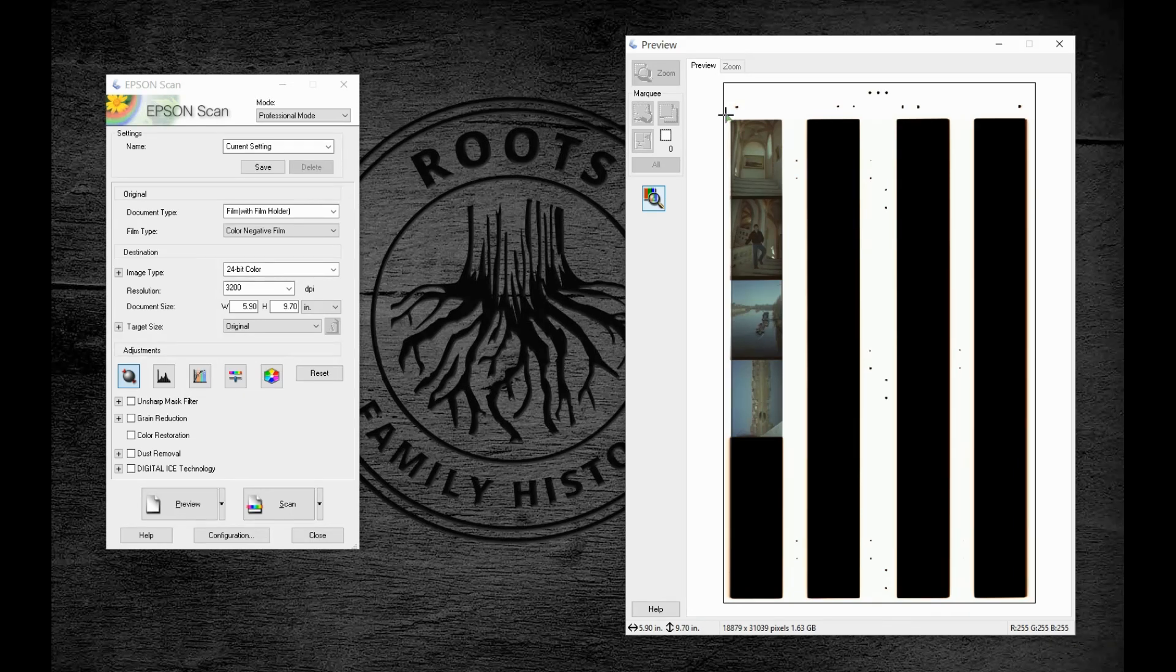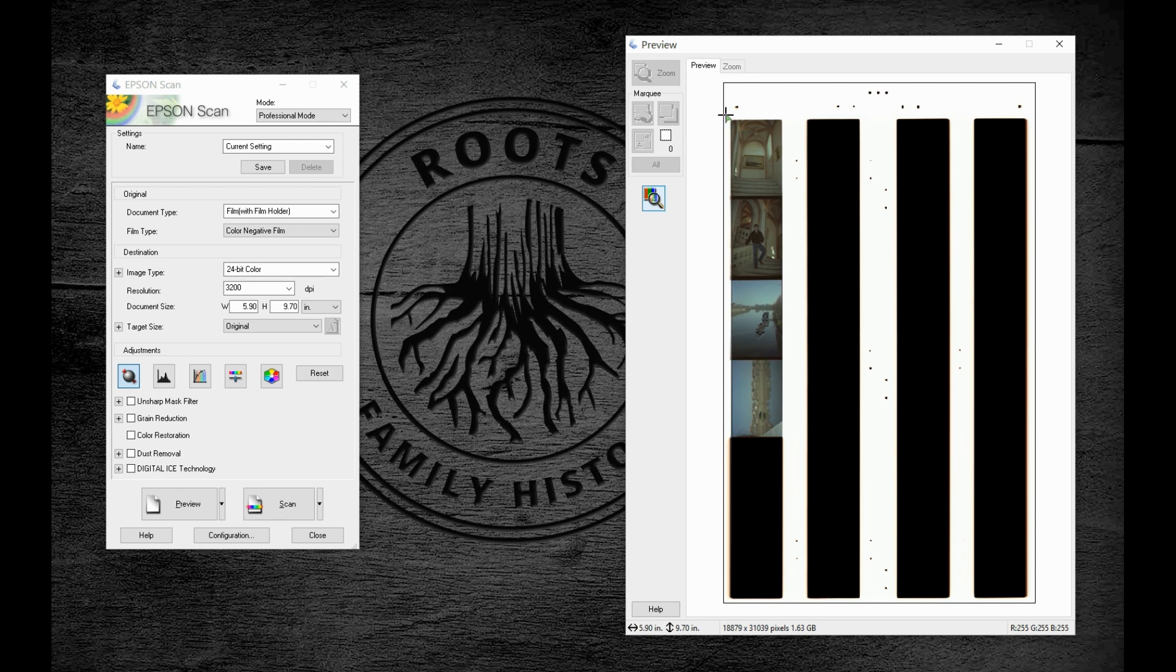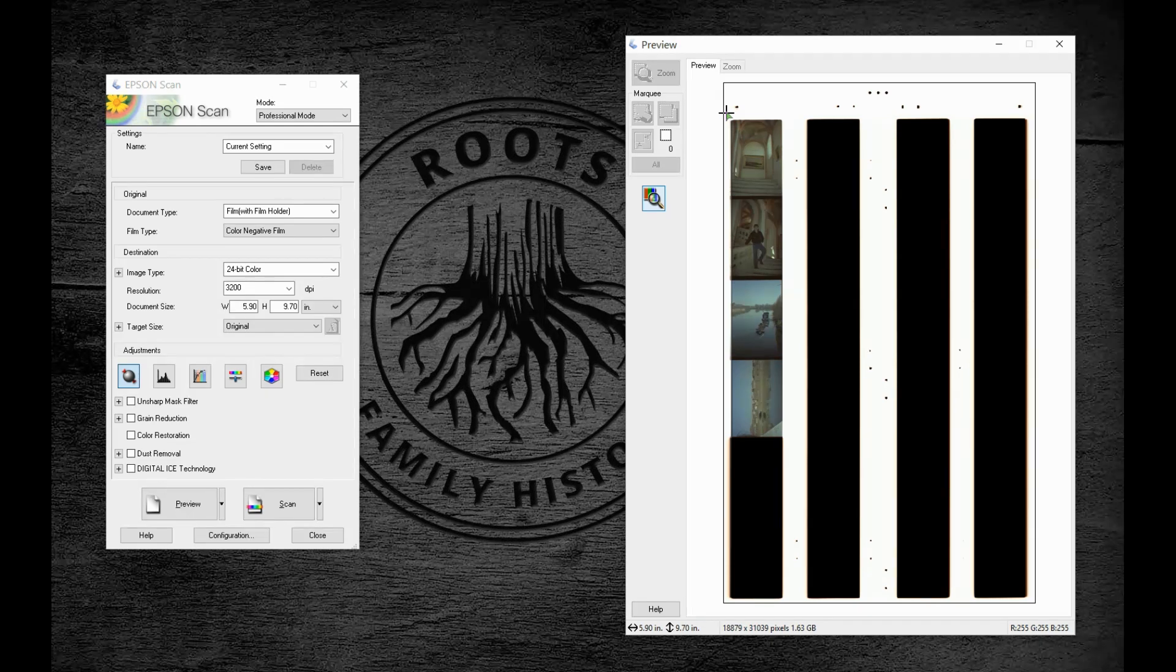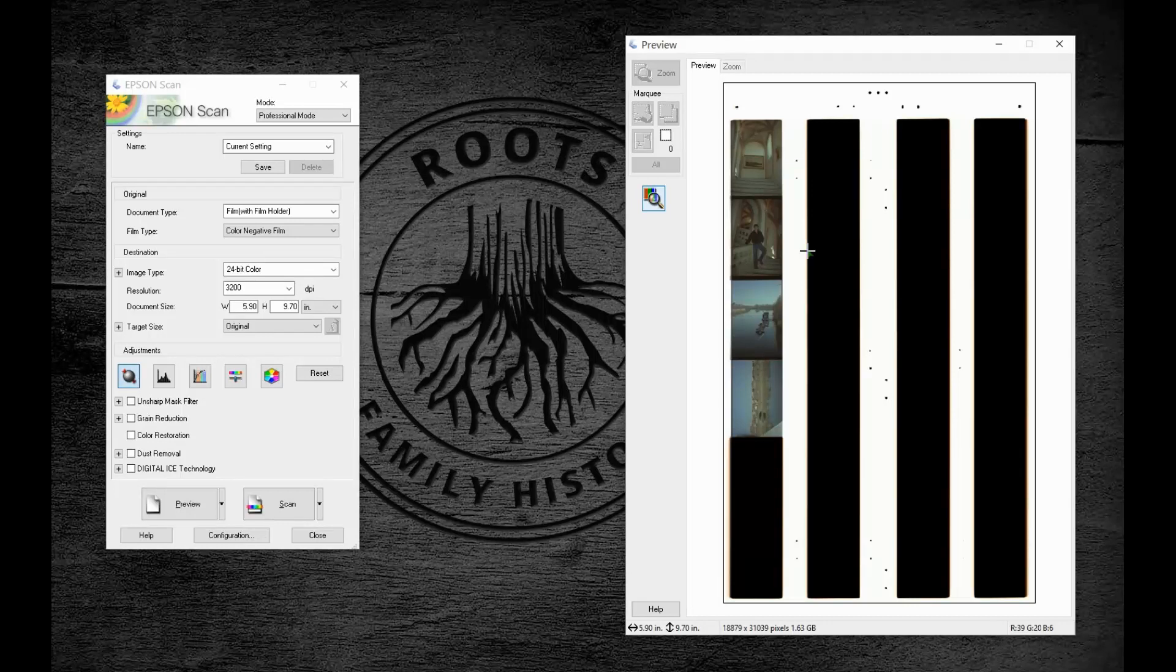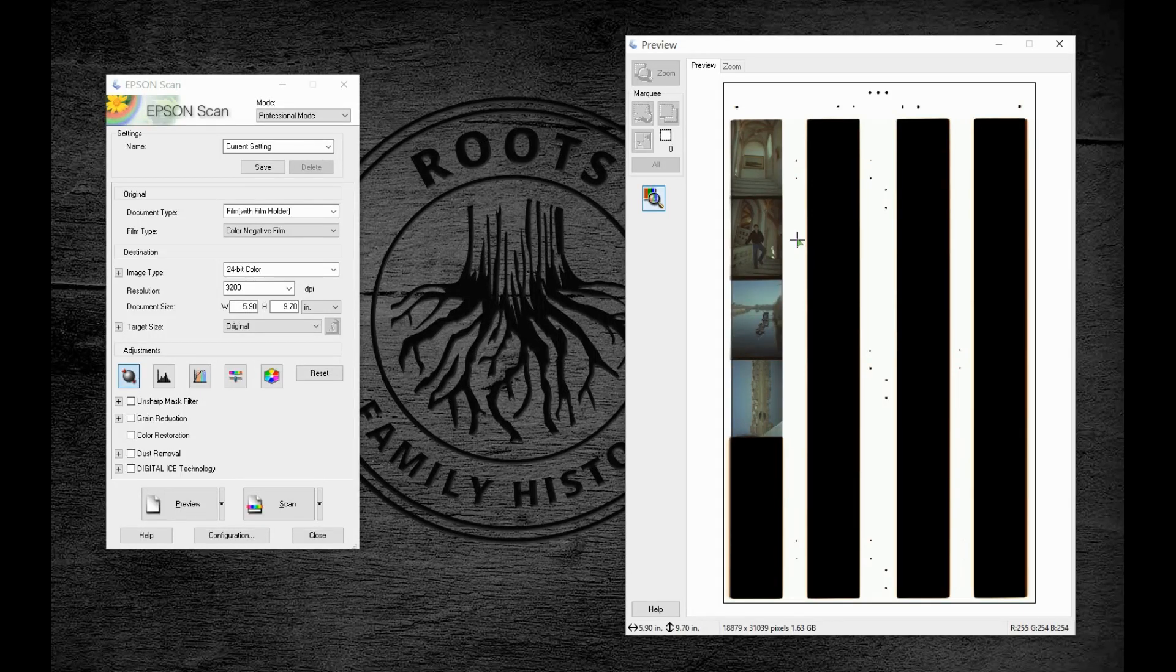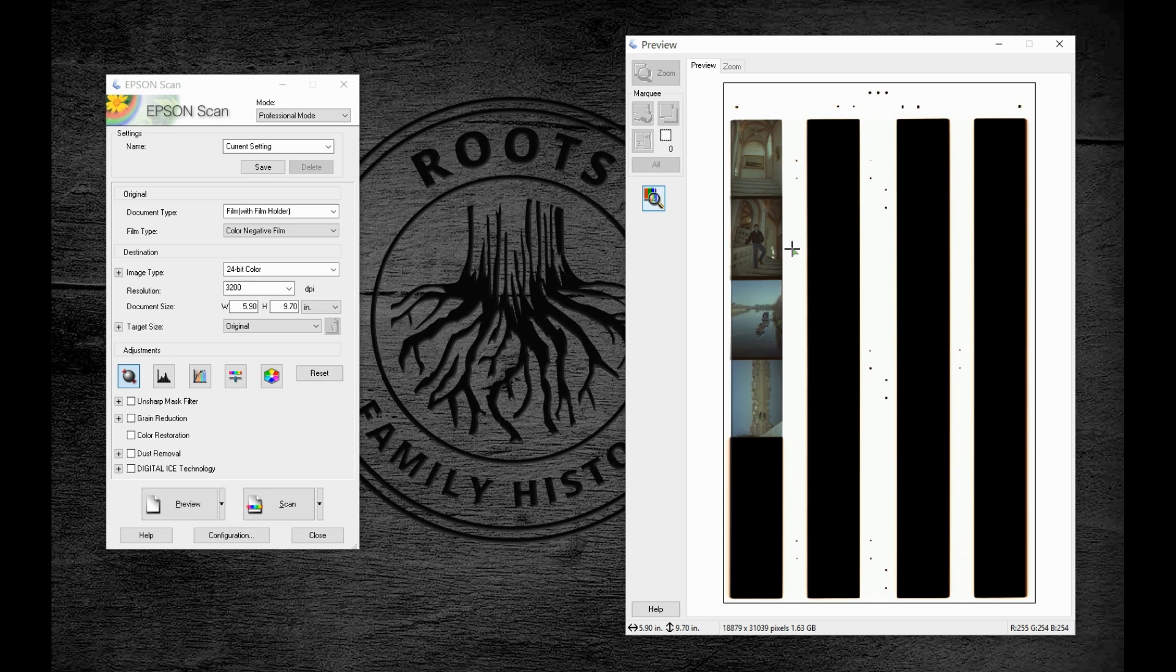So a couple things to make sure this does not happen. First, it's always best to wear some cotton gloves. Fingerprints take a long time to touch out in editing software, and we can make sure that this does not happen to us if we simply put on the proper gloves. Next, dust off your negatives with some canned air or a film brush. Once again, a major time savings in Photoshop or another editing software.